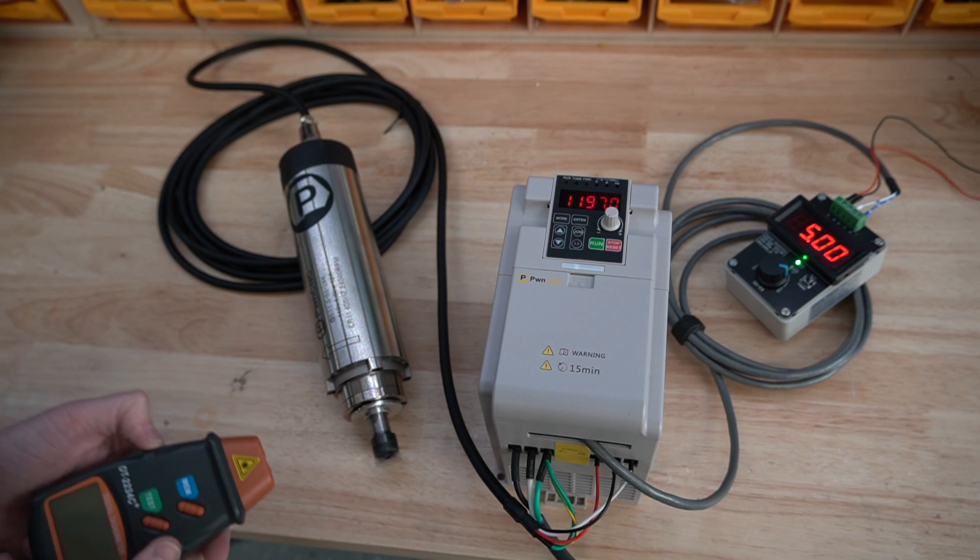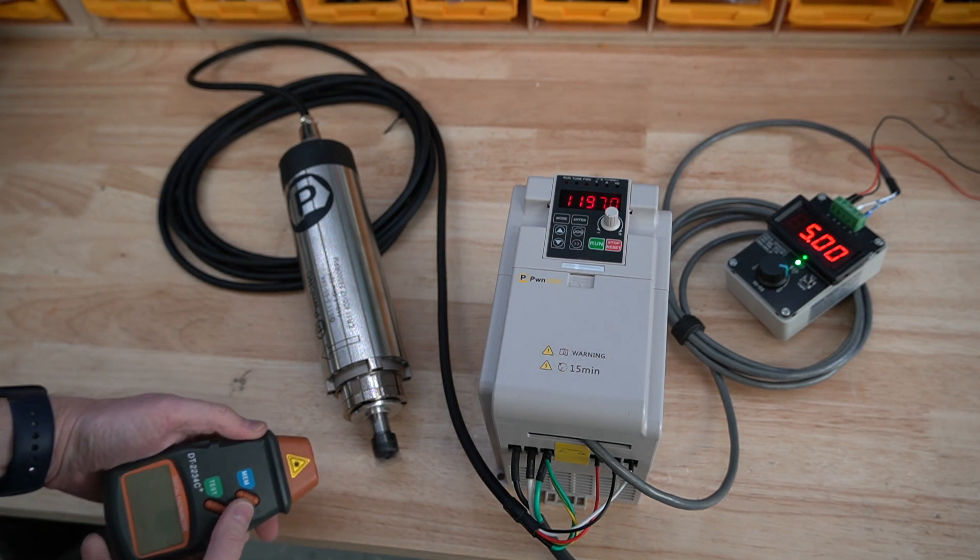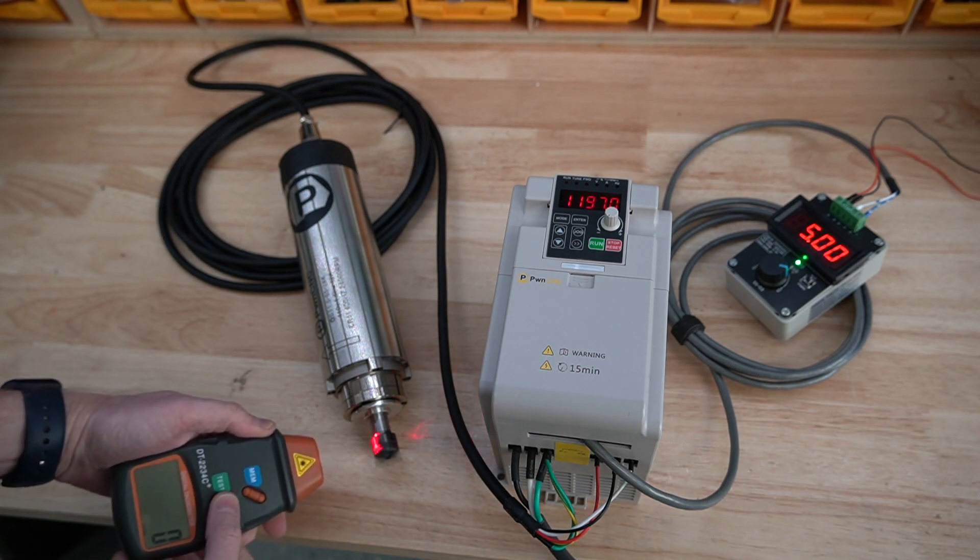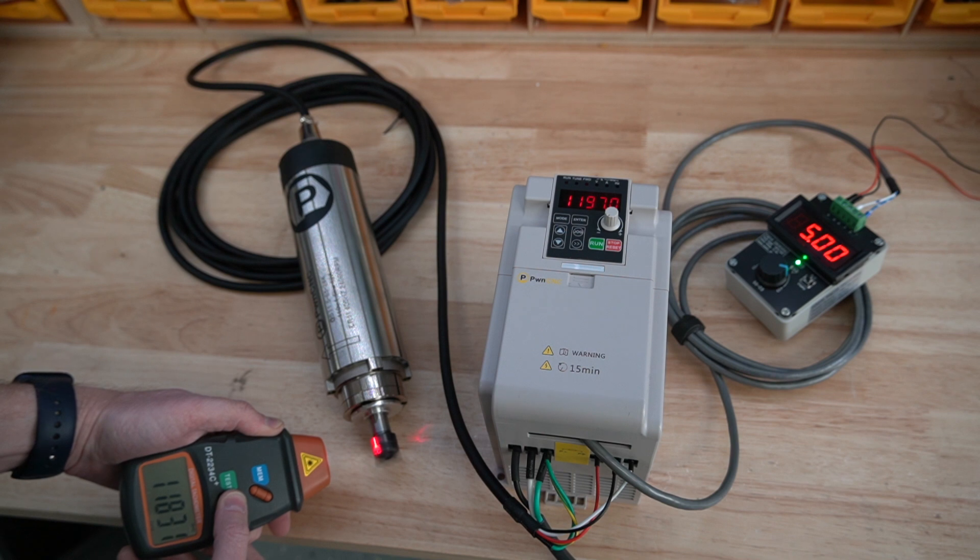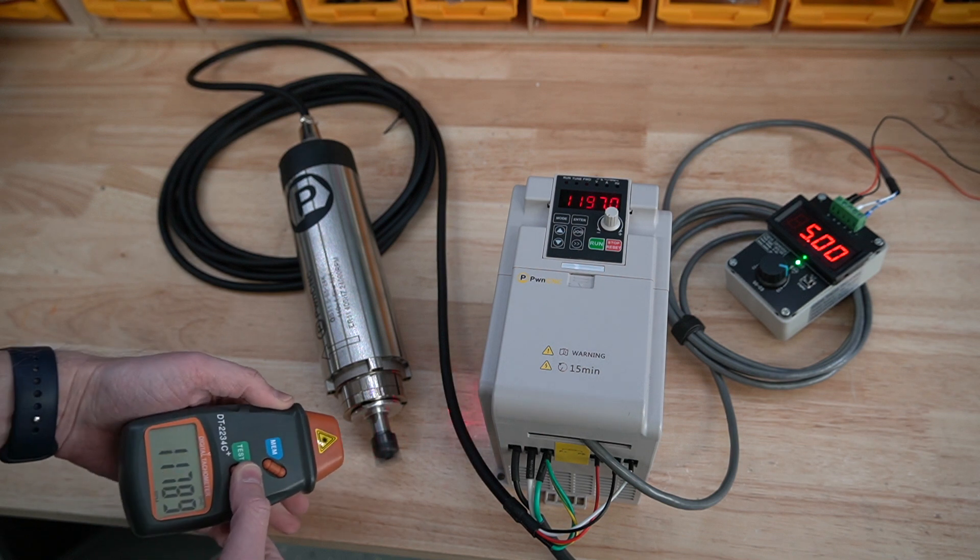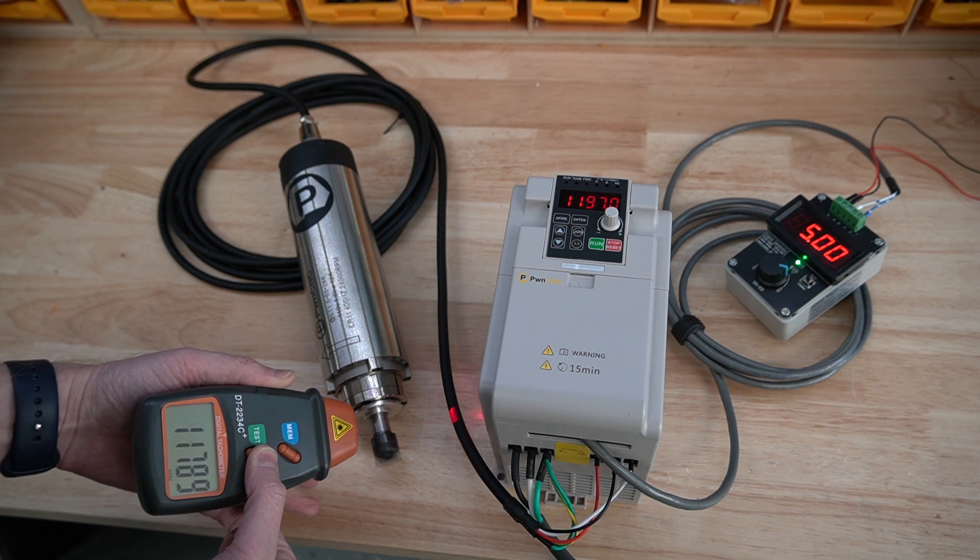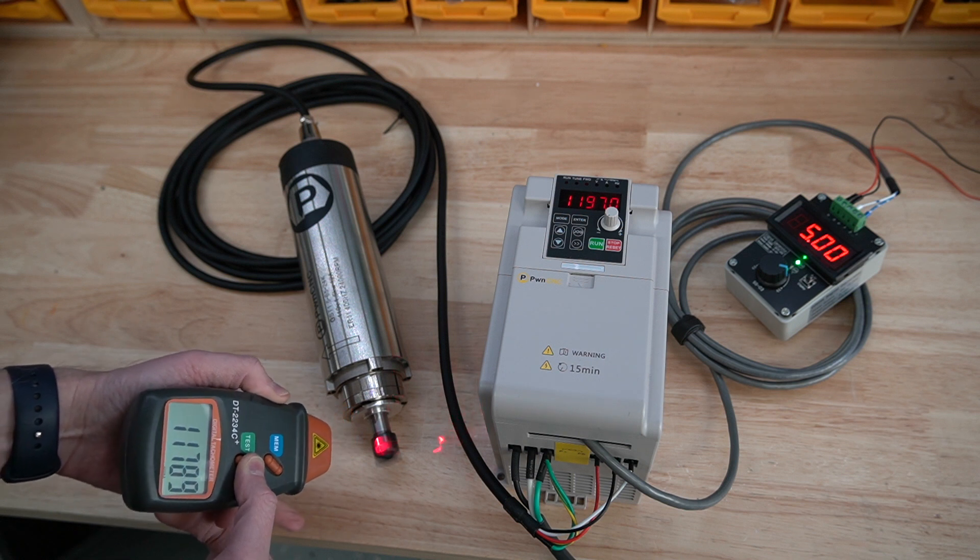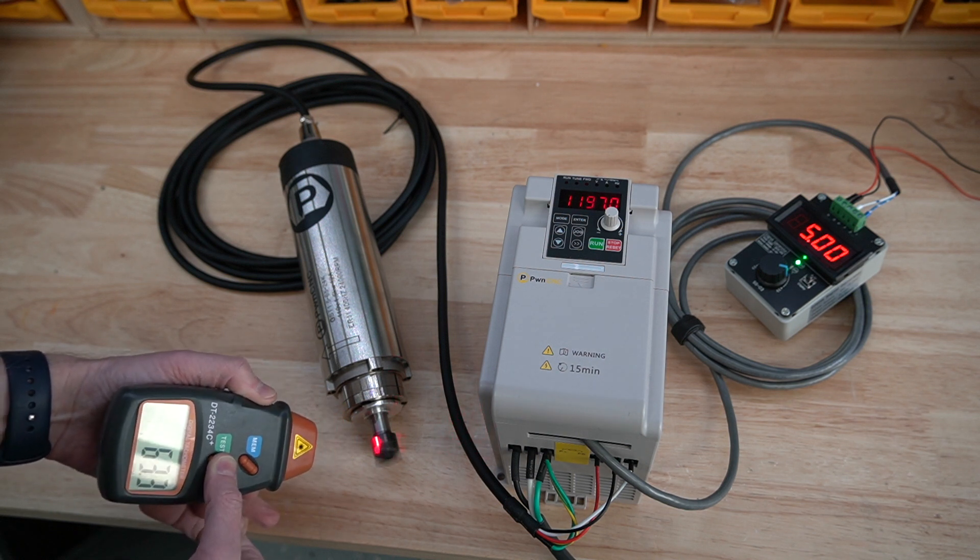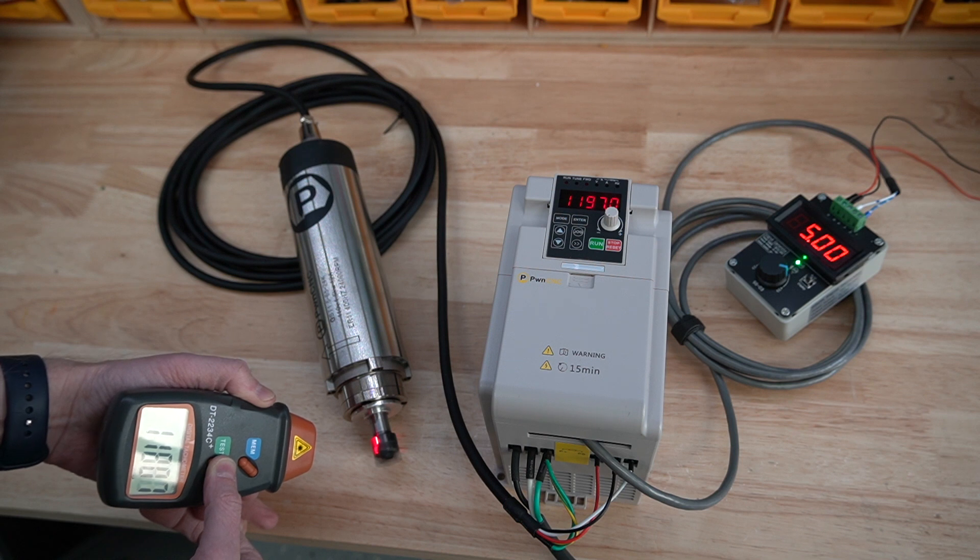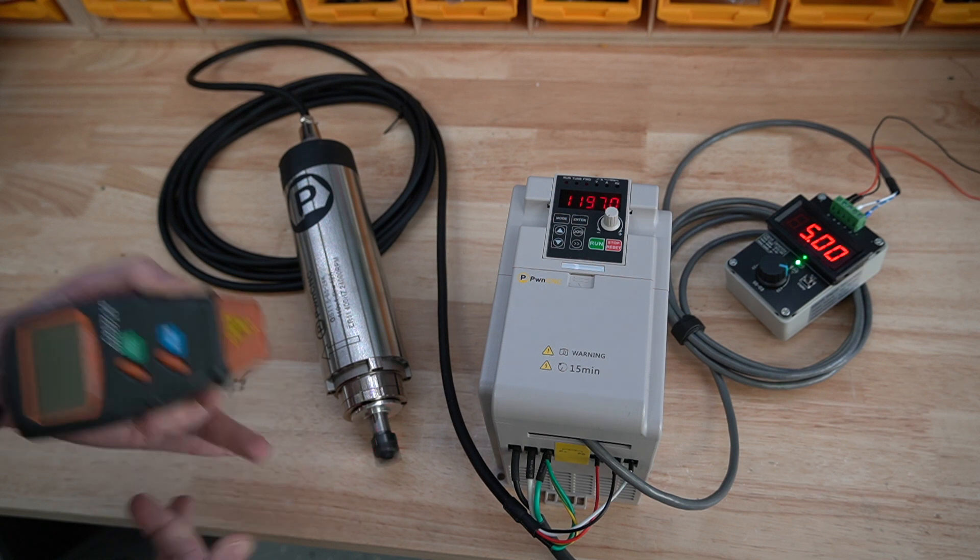We can take our tachometer here, point it right at our machine, and there it is. There's a good setting. You can see that it's running at roughly 12,000 rpms. Let me see if I can get this spinning around here. There it goes. So it's running roughly at 12,000 rpms.